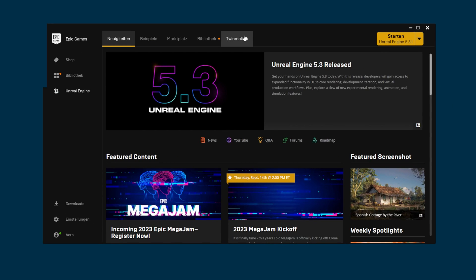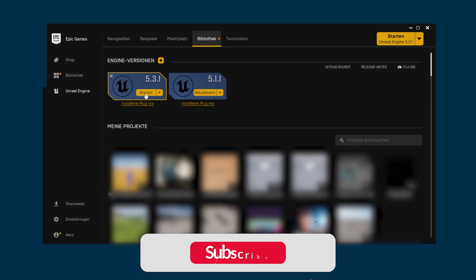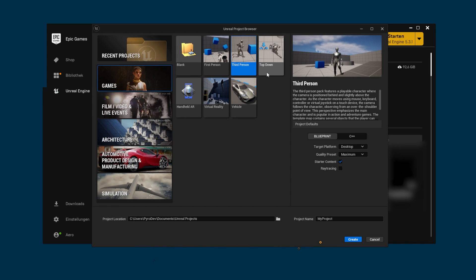Open the Epic Games launcher, go to the library and start the Unreal Engine. For our small project I'm choosing the third person template and giving it a name. Everything is up to your needs, press create and wait for the project to be created.